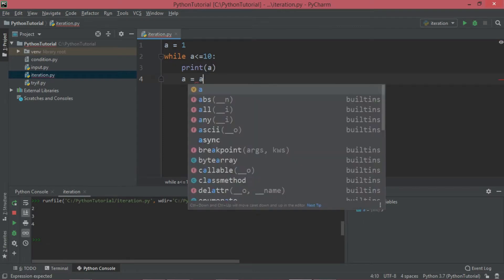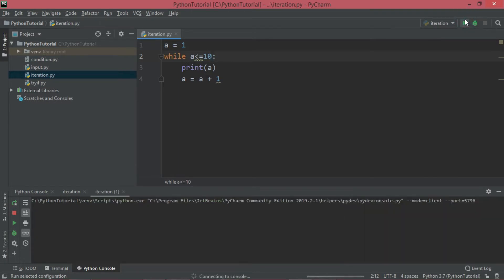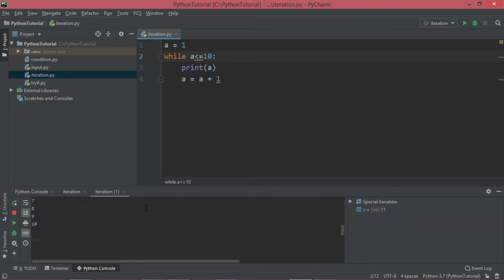This loop is going to display 1 to 10, so I am incrementing a by 1. So when we run this code, it is certainly going to display 1 to 10. Let's first run this and see what the output is. As you can see, the output is 1 to 10.